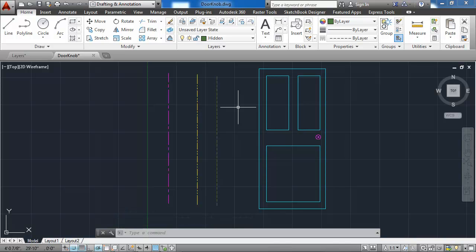And that concludes my creation and application of the layers with their respective colors, line weights, and line types for my door and door knob.